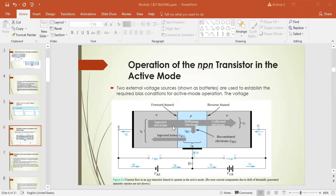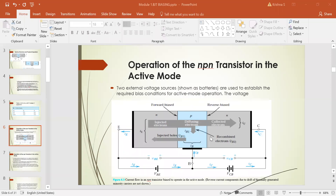The recombination near the boundary reduces the width of the depletion region. When there is forward bias, the depletion region width decreases as the potential increases. For the reverse-biased collector-base junction, the depletion region width increases as the applied potential increases. The forward bias on the emitter-base junction causes current to flow across this junction. This current consists of two components: electrons injected from emitter to base, and holes injected from base to emitter.